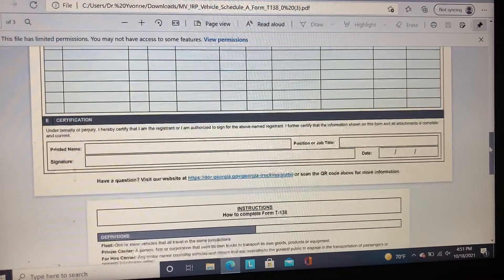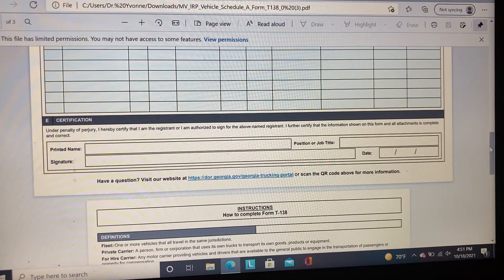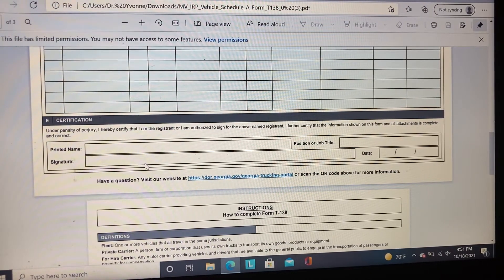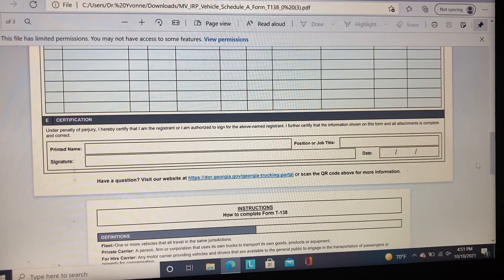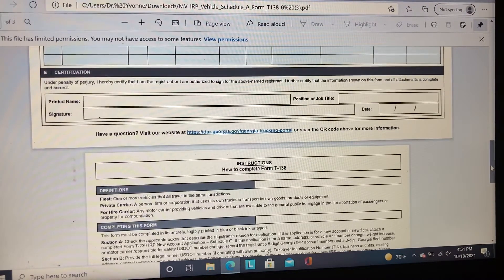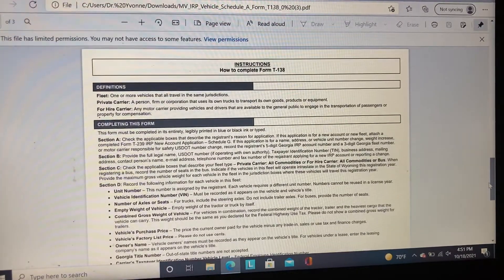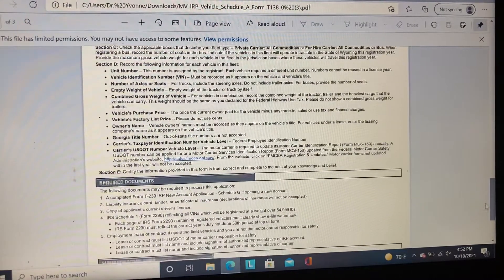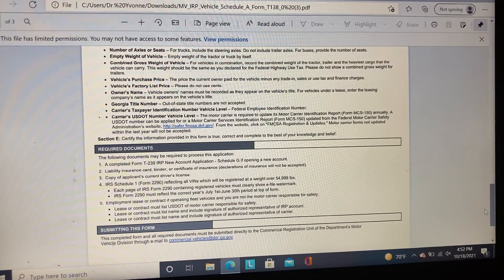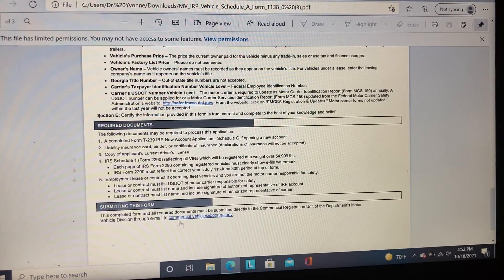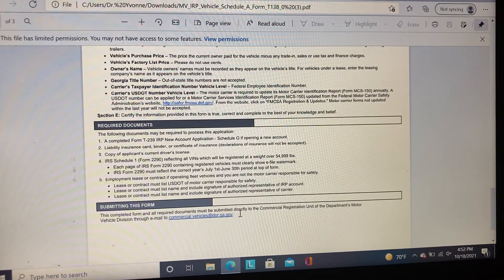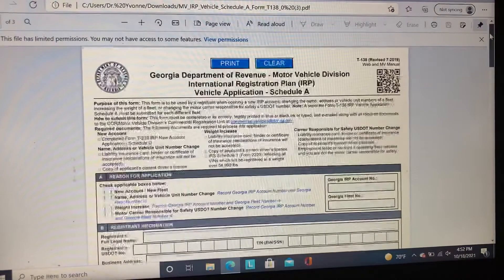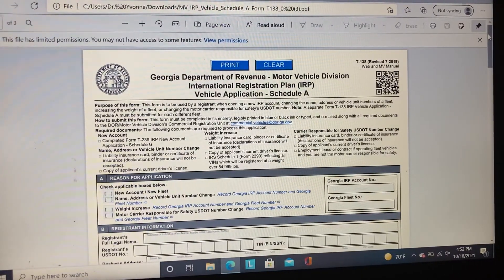In Section E, it's a certification statement — basically confirming that the information you provided is correct. You print your name, sign, provide the date, and your position or job title. The T138 form also includes instructions, which is a great resource if you have questions or get confused. It also tells you where to email the completed documentation along with the form. I hope you enjoyed this video — thumbs up, subscribe, and let me know if you have any questions. I'm here to help.